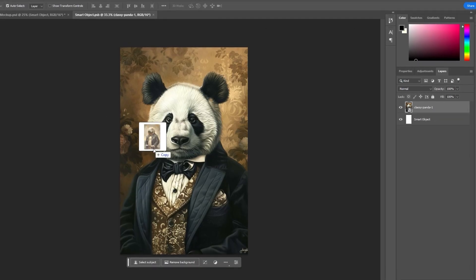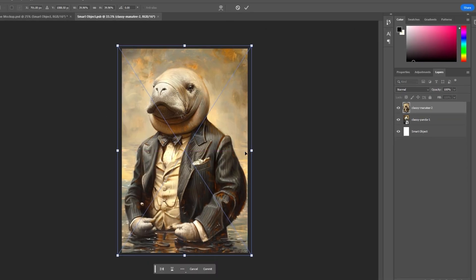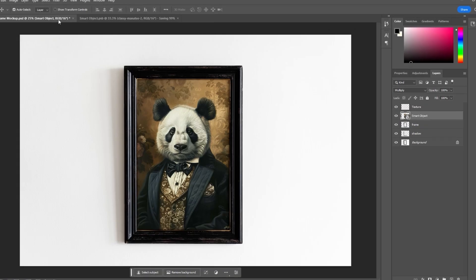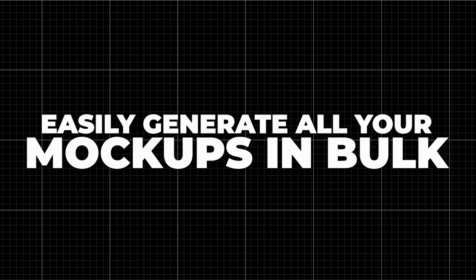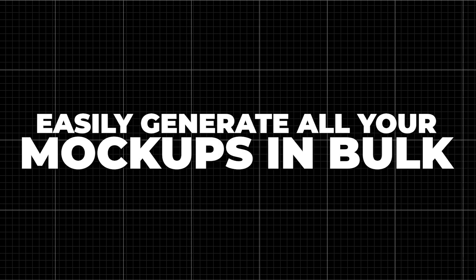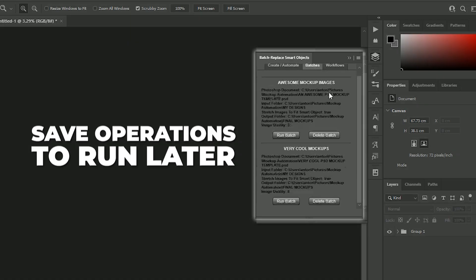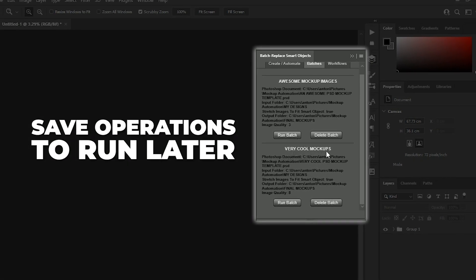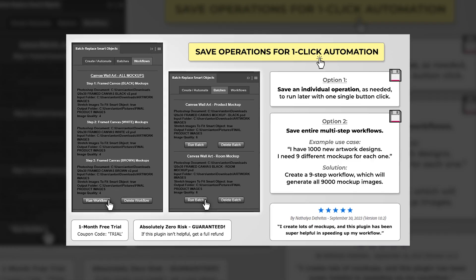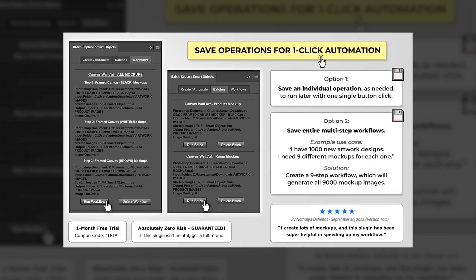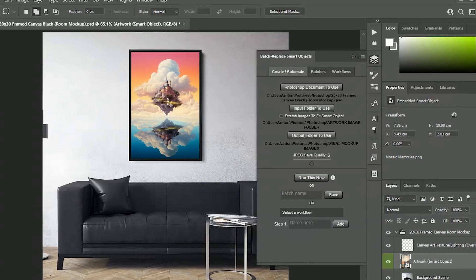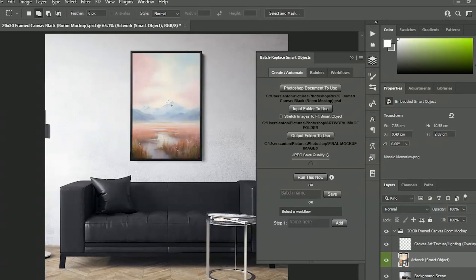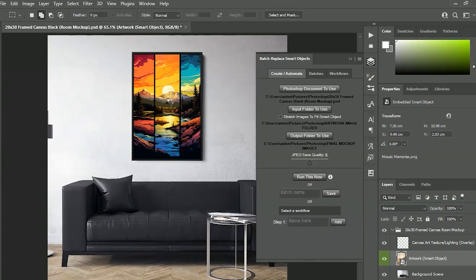Instead of spending hours manually creating mock-ups inside Photoshop, this plugin allows you to easily generate all your mock-ups in bulk. You can also save operations to run later and chain together several operations, allowing you to iterate through multiple mock-up templates with a single button click.